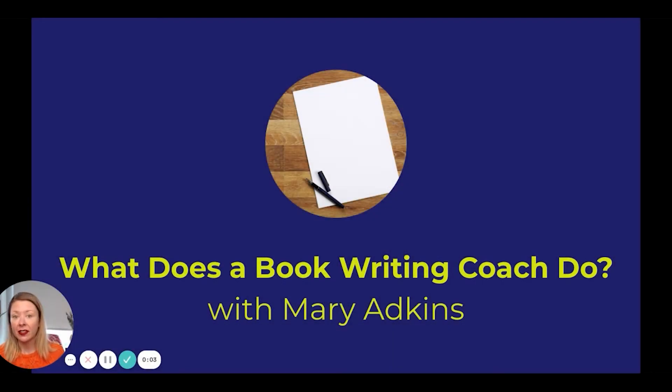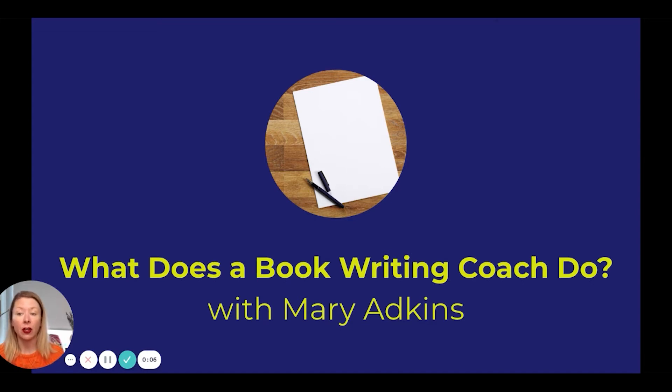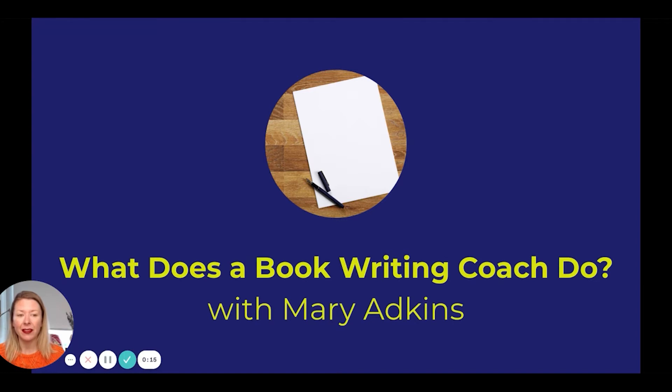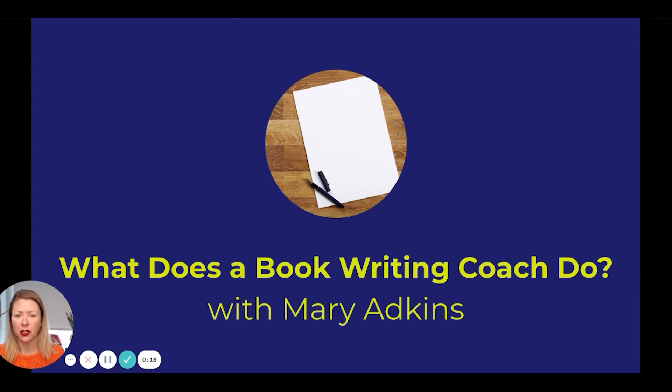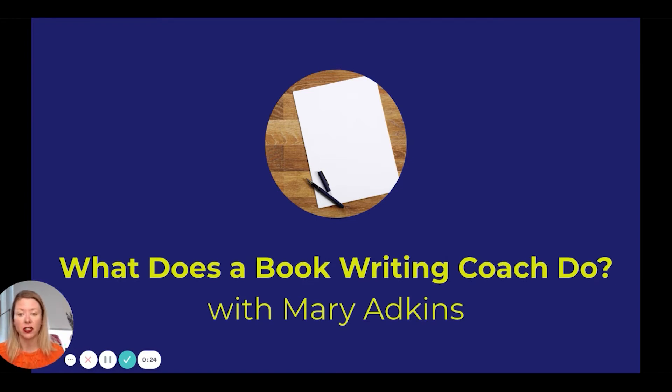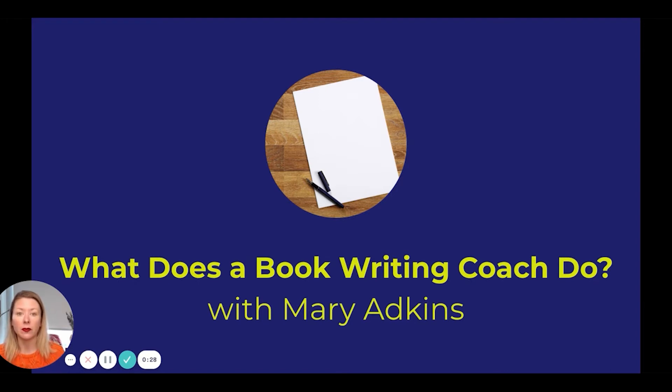Today, I'm going to be addressing the question of what does a book writing coach do? Which is a really good question. I did not know until maybe even until I became one. I didn't really know what the official term for one was. I had even hired one before, but she didn't refer to herself that way. The term has become one that's more commonly used.